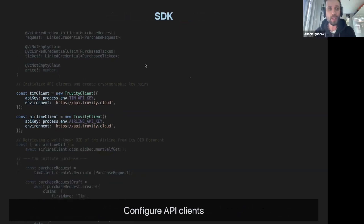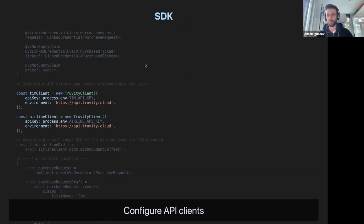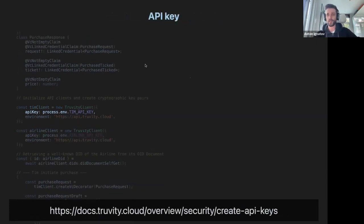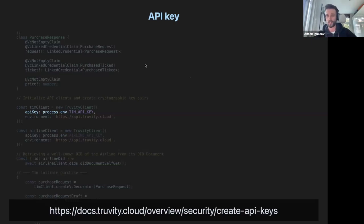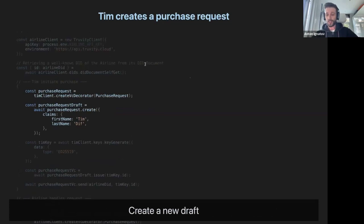Since we're providing a cloud API to communicate with a wallet and entities, we need to work with the API. This is how we configure API clients. The important part here is authorization — we are using API keys for that. You can create new API keys in our admin panel that Alexander presented a few minutes ago. More info in the documentation. Let's move forward to something interesting — something related to credentials.